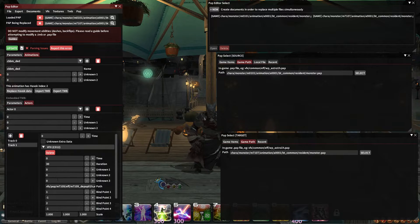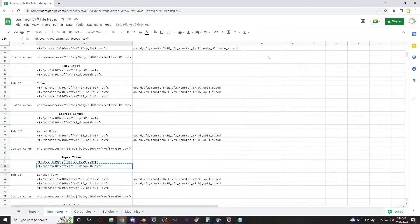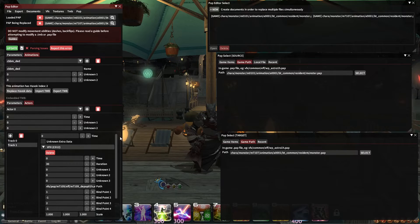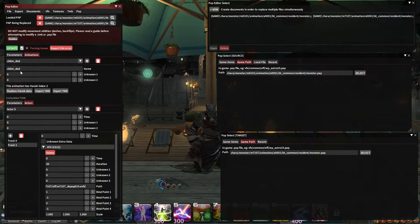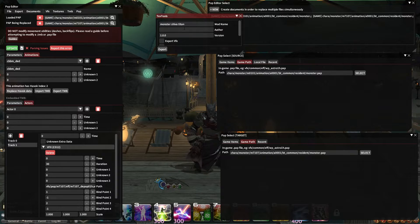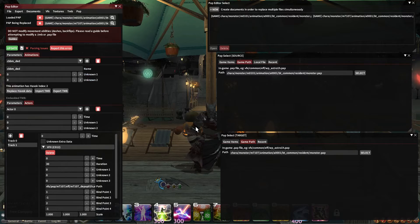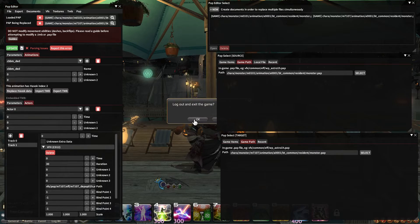Now I'll come back here and put in Efreet. I'll update that, come back to my visual effect and change that. Now I'll export these and exit the game.